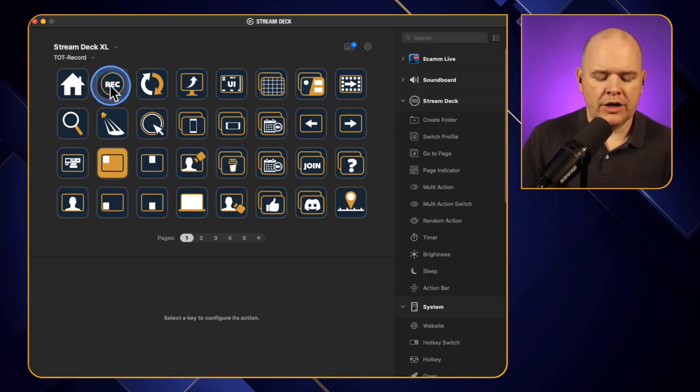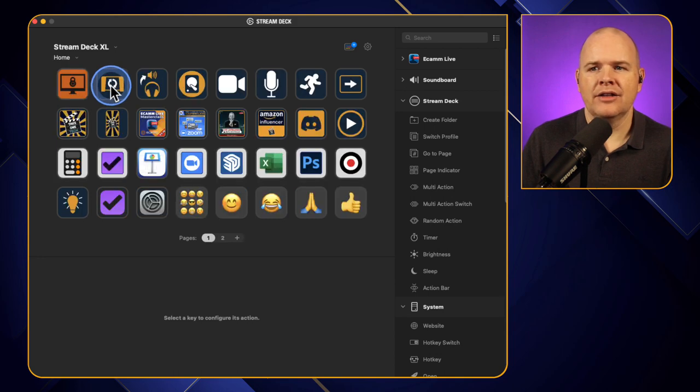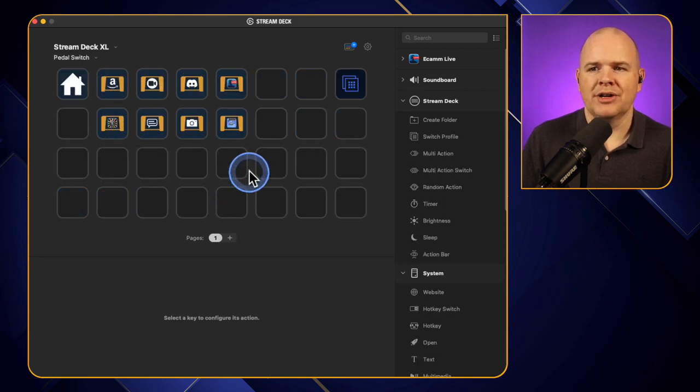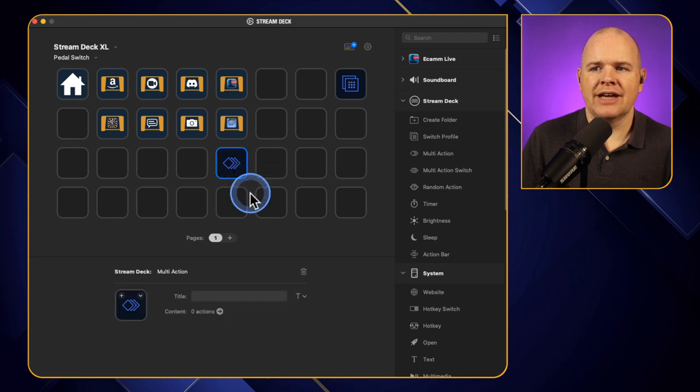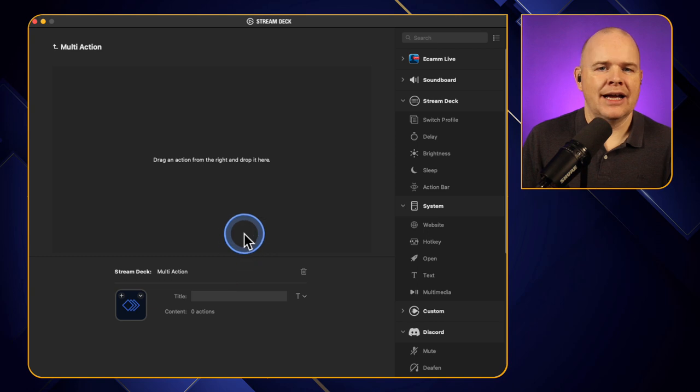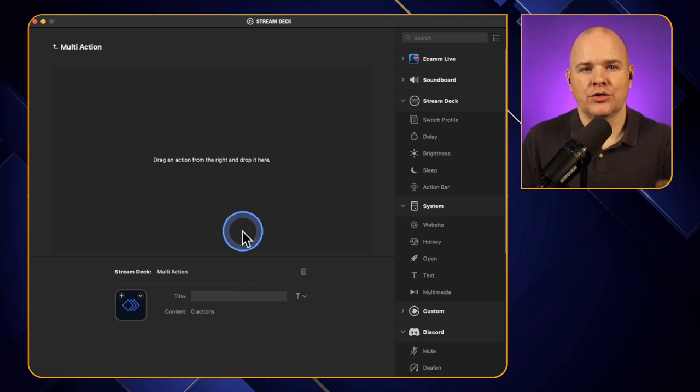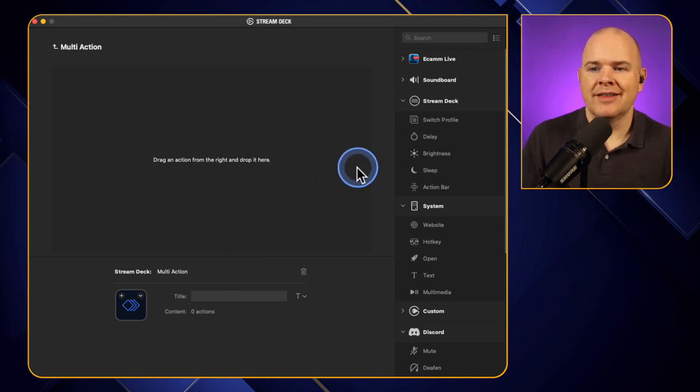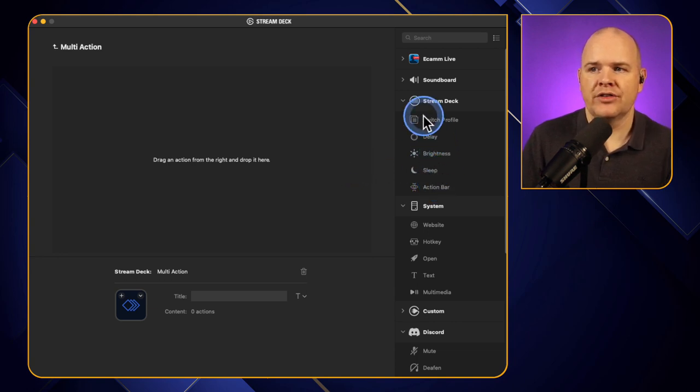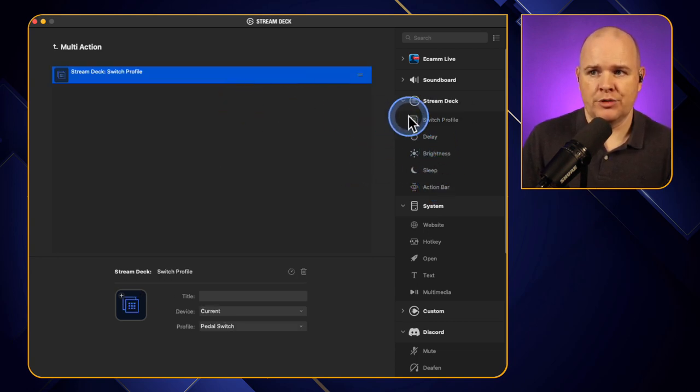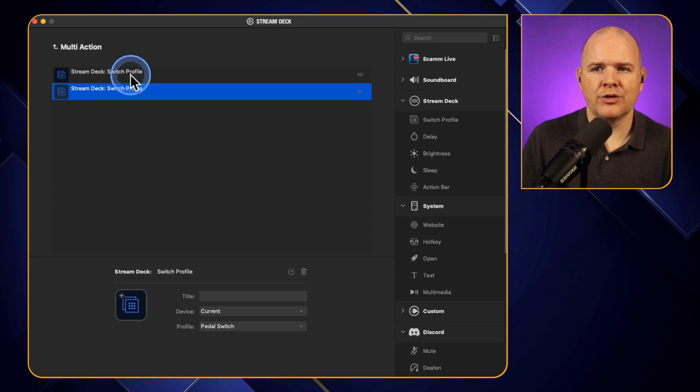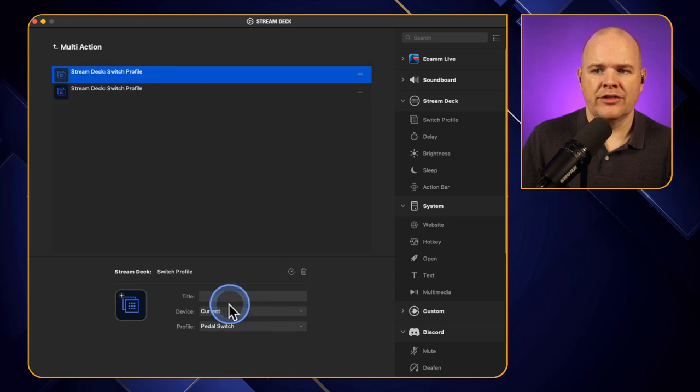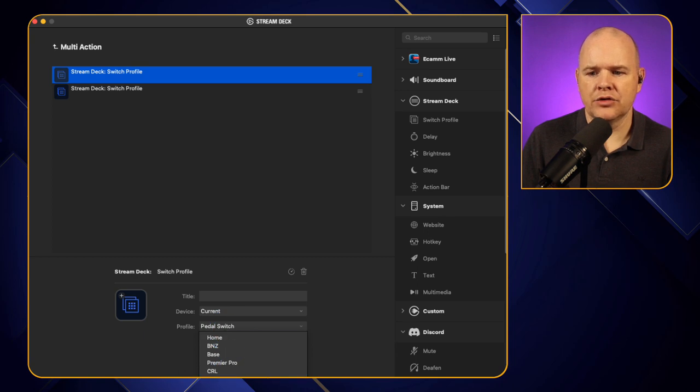And so what we could do here is if I come into this one just because we've got a bit of empty space I could right click on here create a multi-action and then within this multi-action let's say that I had a Zoom profile on my regular Stream Deck and I also have a Zoom profile on my pedal then I could actually just switch to both of those at the same time. Come in here switch profile. We'll drag two of those on. The first one is going to be for the current device and I've got one in here called Zoom somewhere.